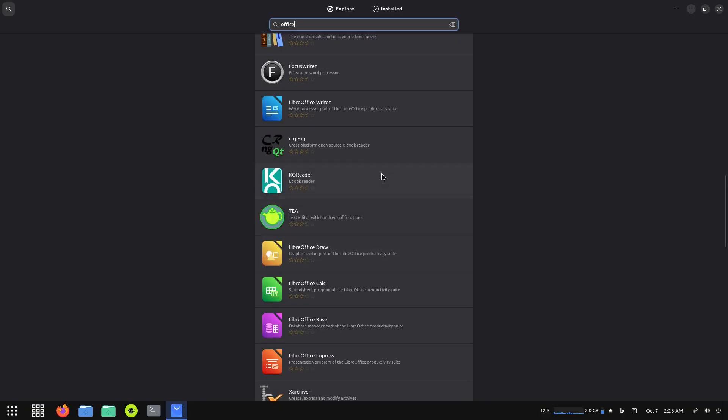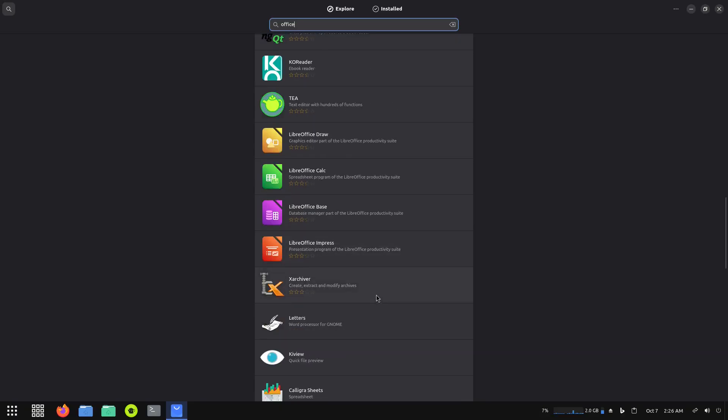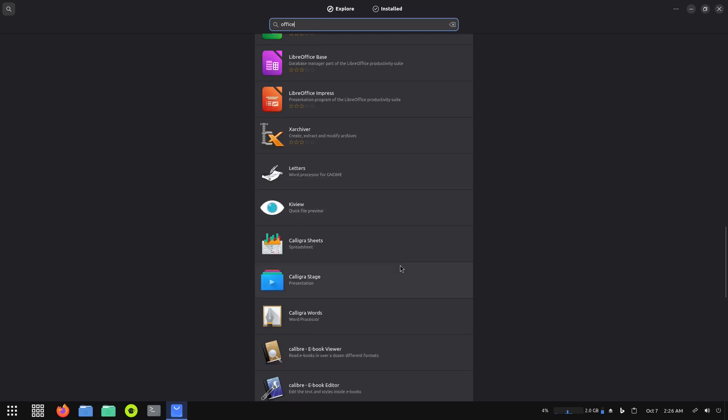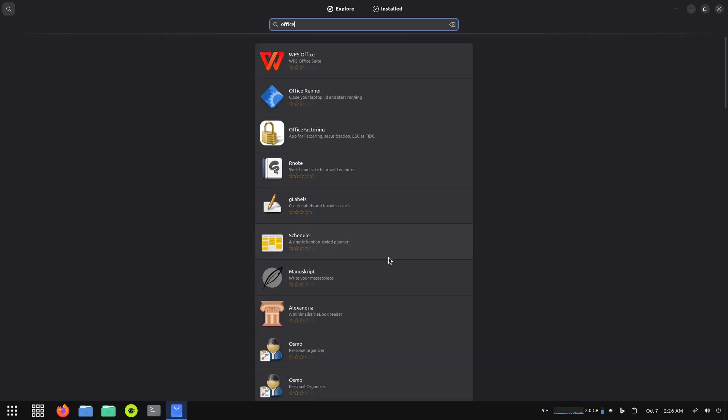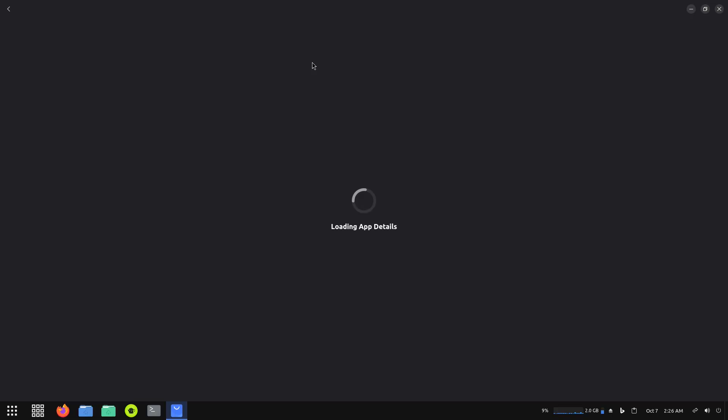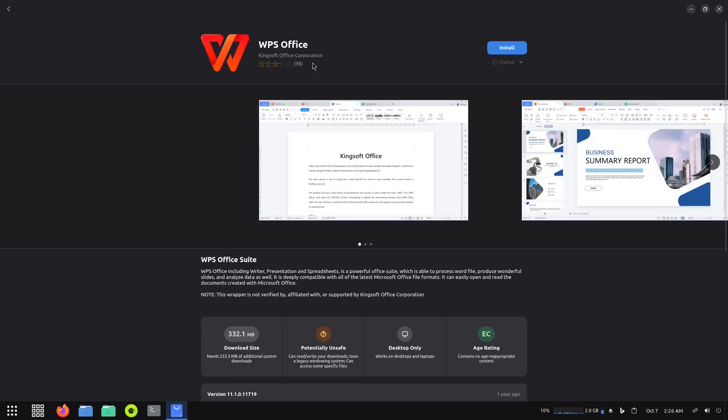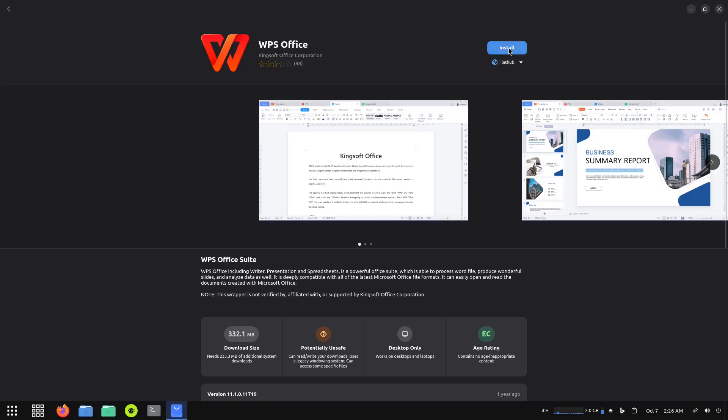We got WPS Office, Office Runner. I don't see LibreOffice - oh there it is. We do have LibreOffice. I was going to say alphabetical order, but I can see other things. Let's look at WPS Office just so we can look at something different. It is going to install from Flathub. We'll click on install. Right now it's going through the install process.